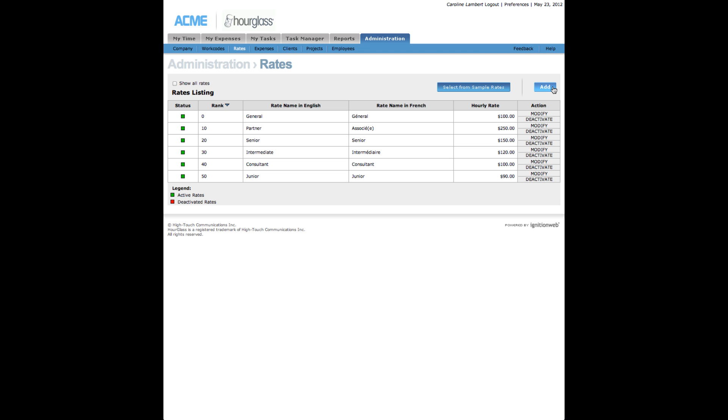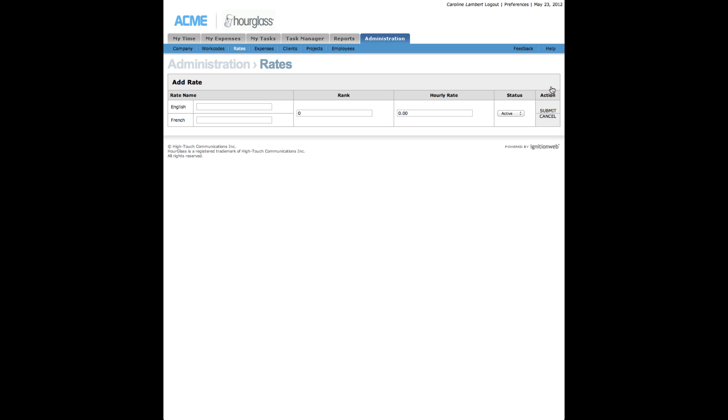Adding a Rate. To add a rate, click Add, the blue button in the top right corner of the Rates listing page. The subsequent page presents a form that may be filled in to create a new rate.